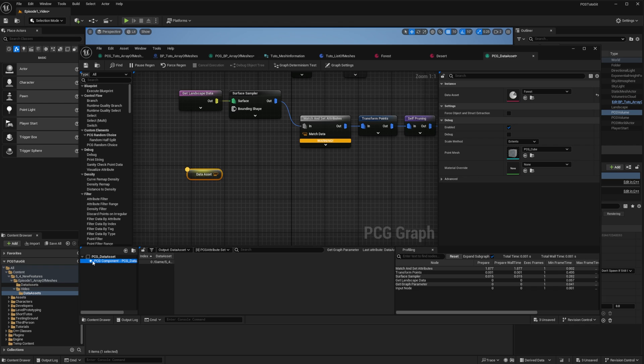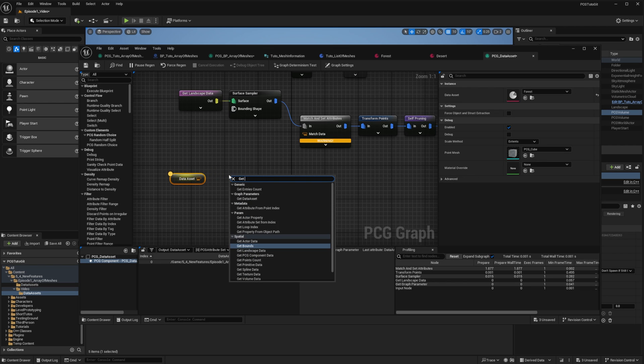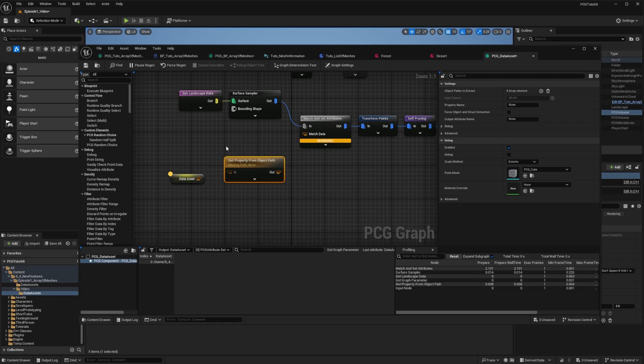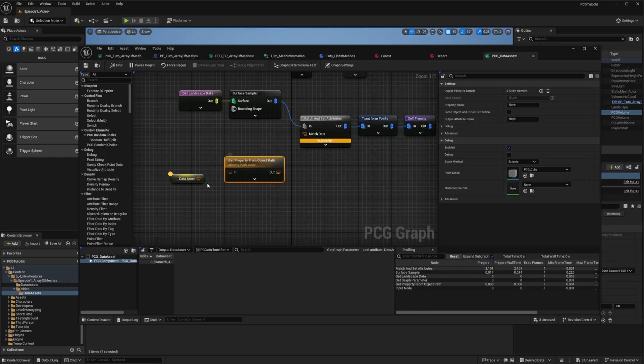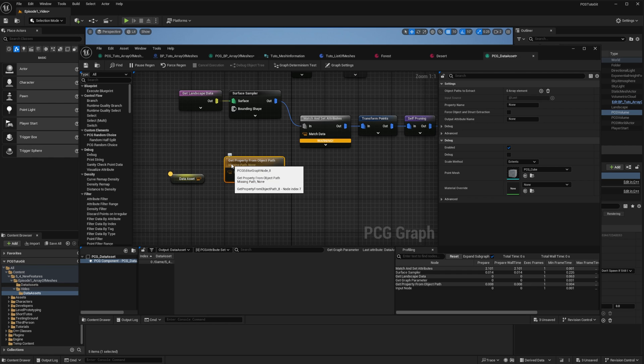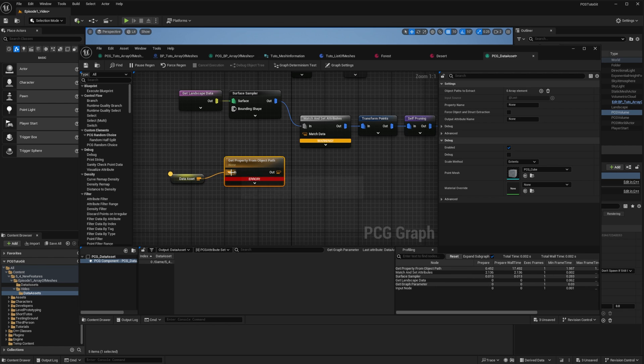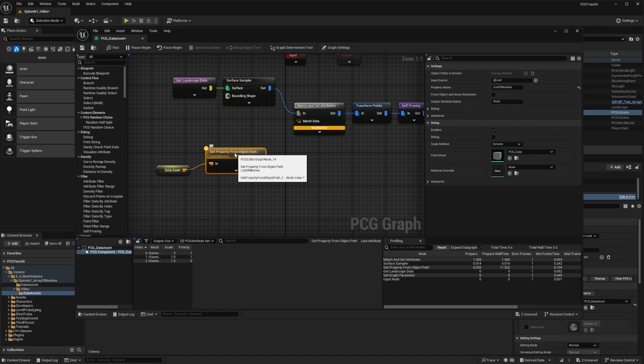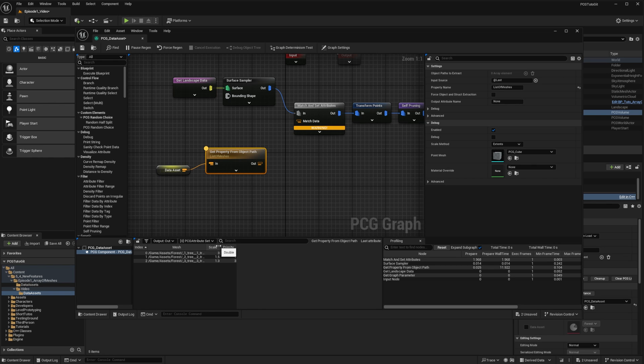That's where we're going to take advantage of the new 5.4 node, GetPropertyFromObjectPath. This node is like the GetActorProperty node, but instead of querying the world to look for actors, this is just extracting data from an object. You can hard-code the object, or you can provide it as input. That's what we'll do. Provide the path to the asset to the node. And we want to extract the struct, so we will look for list of meshes. If I inspect my node, you can see that I have the array of the three meshes, the scale, and the priority.